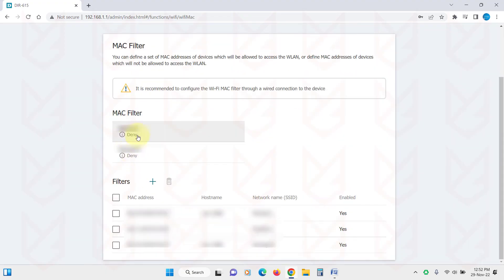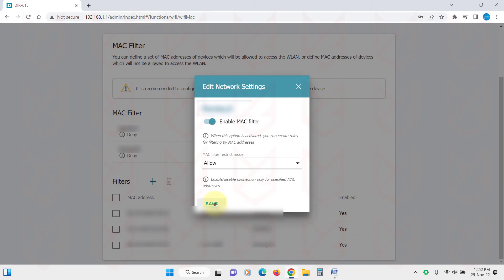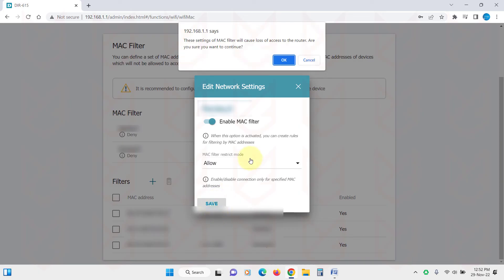However, spoofing the MAC address is not that much difficult. If your neighbor is that technical, he can spoof the MAC address of whitelisted devices. You just hope that your neighbor is not that much technical.